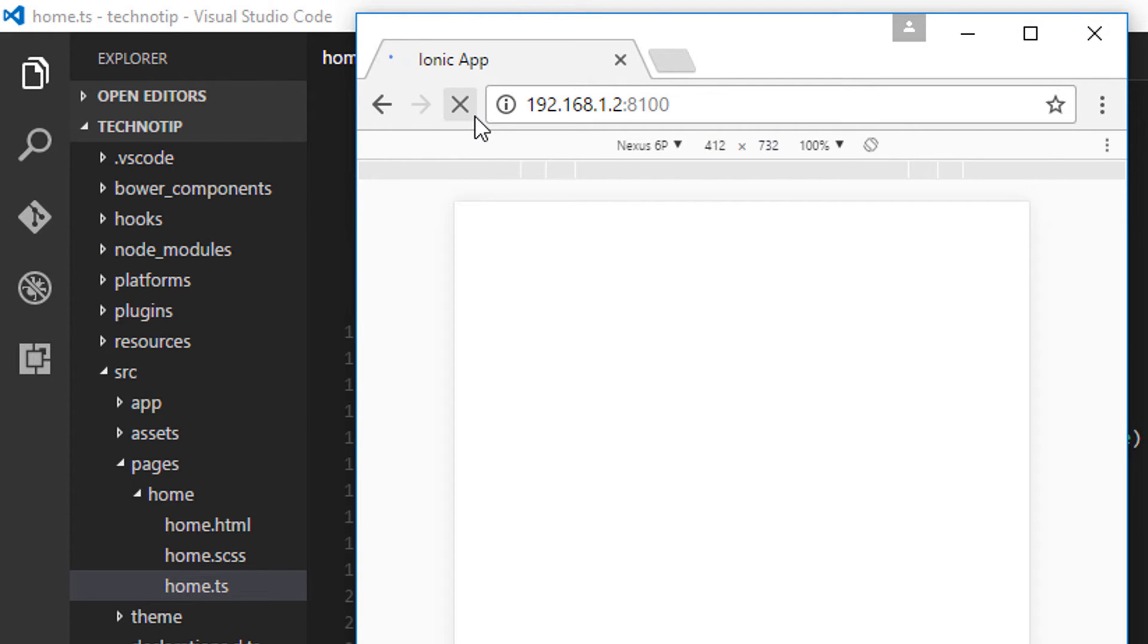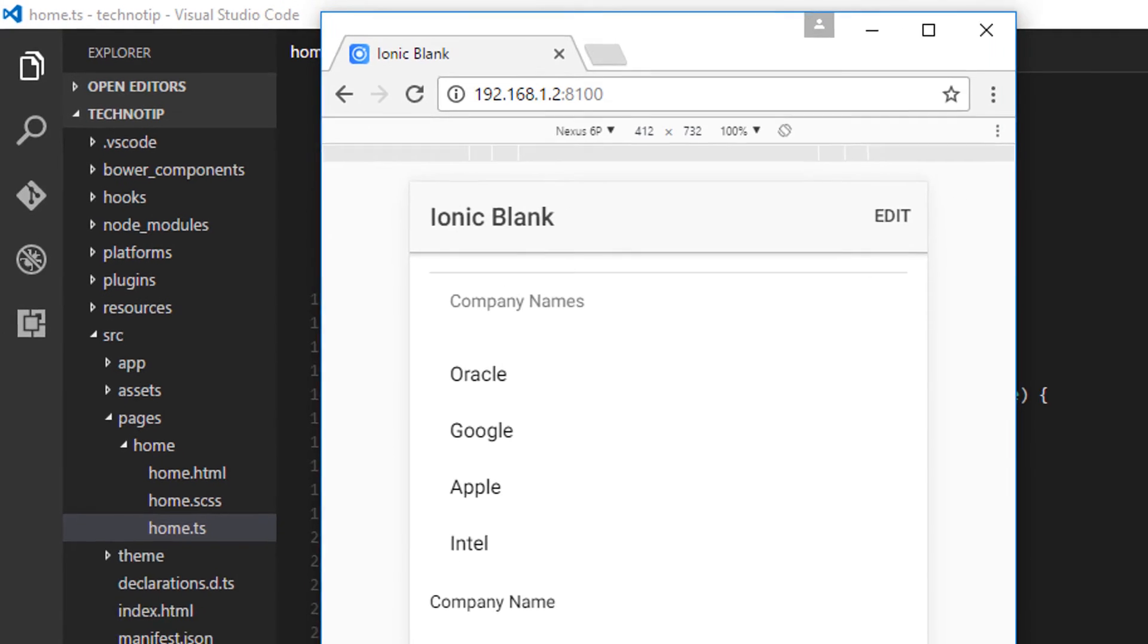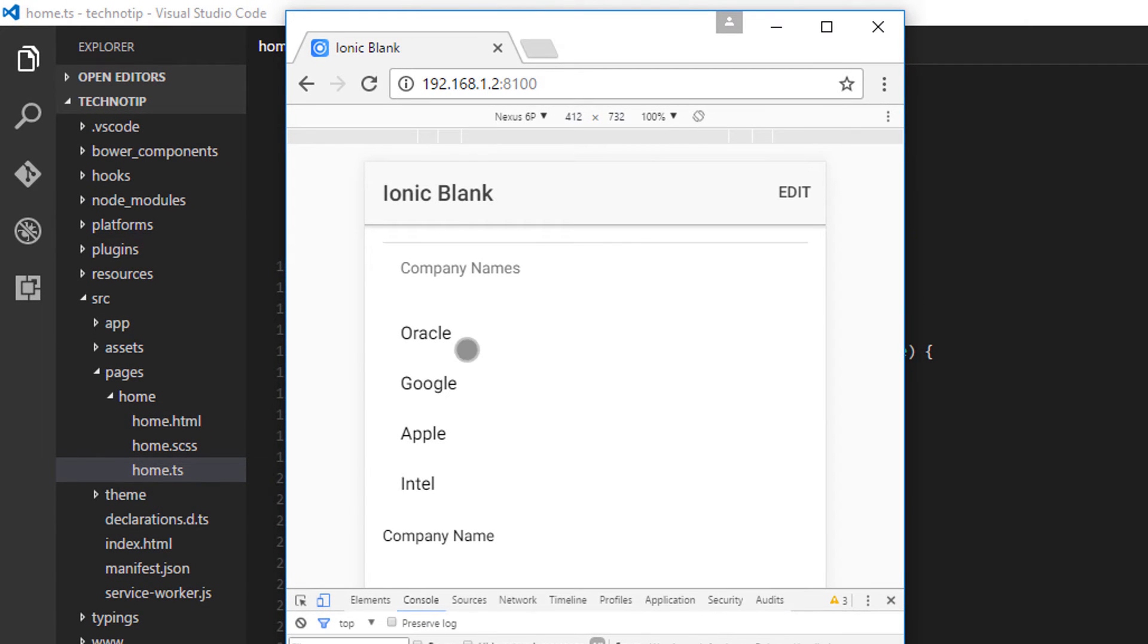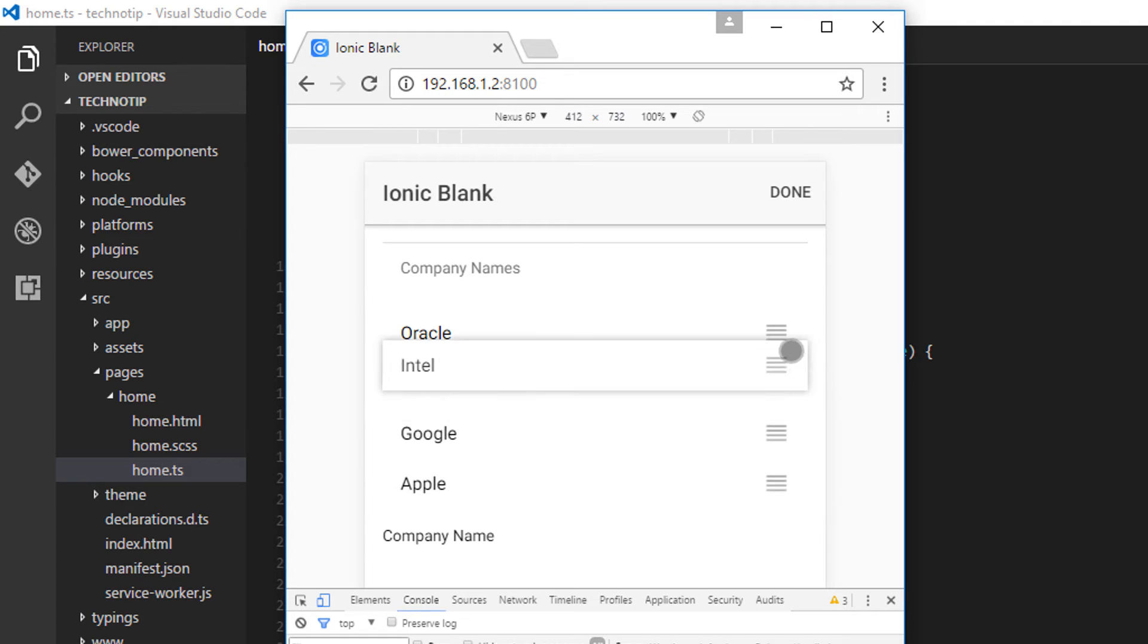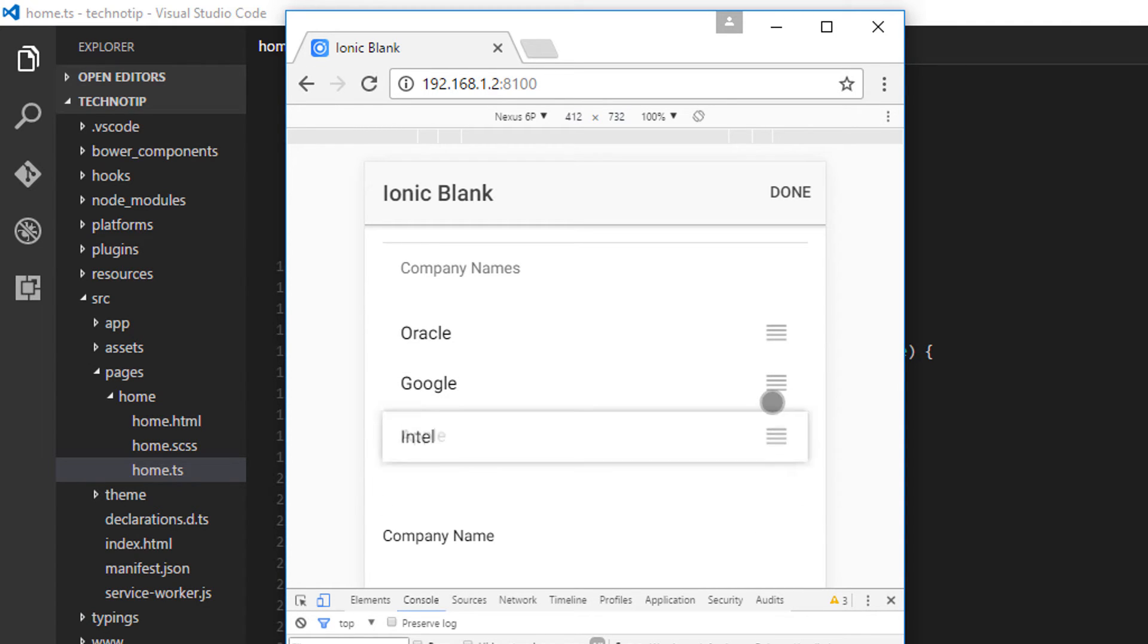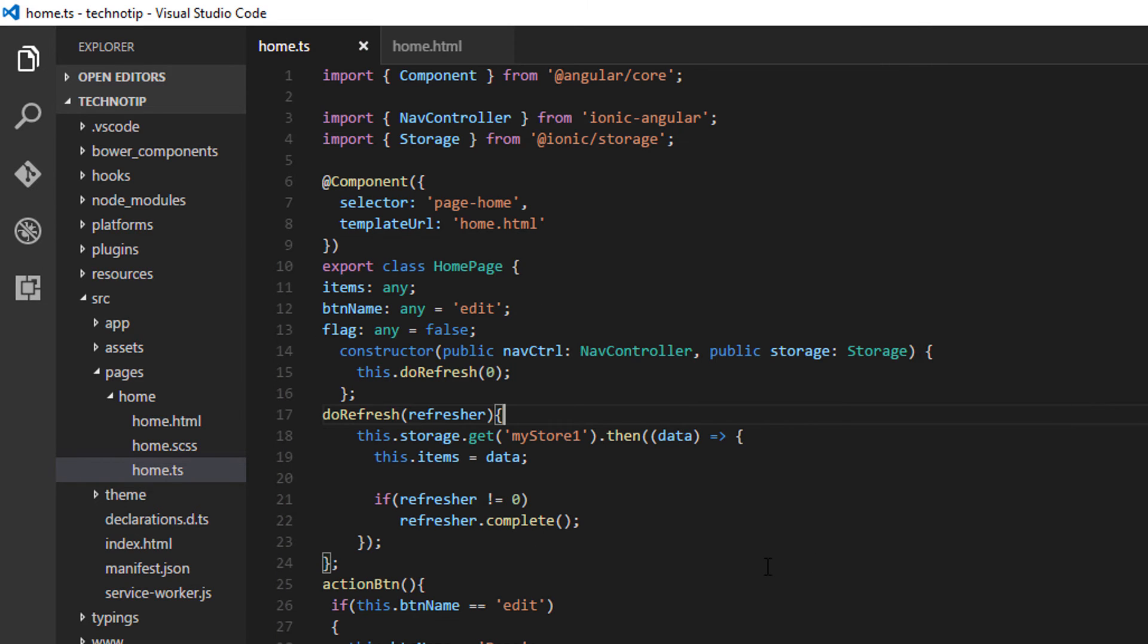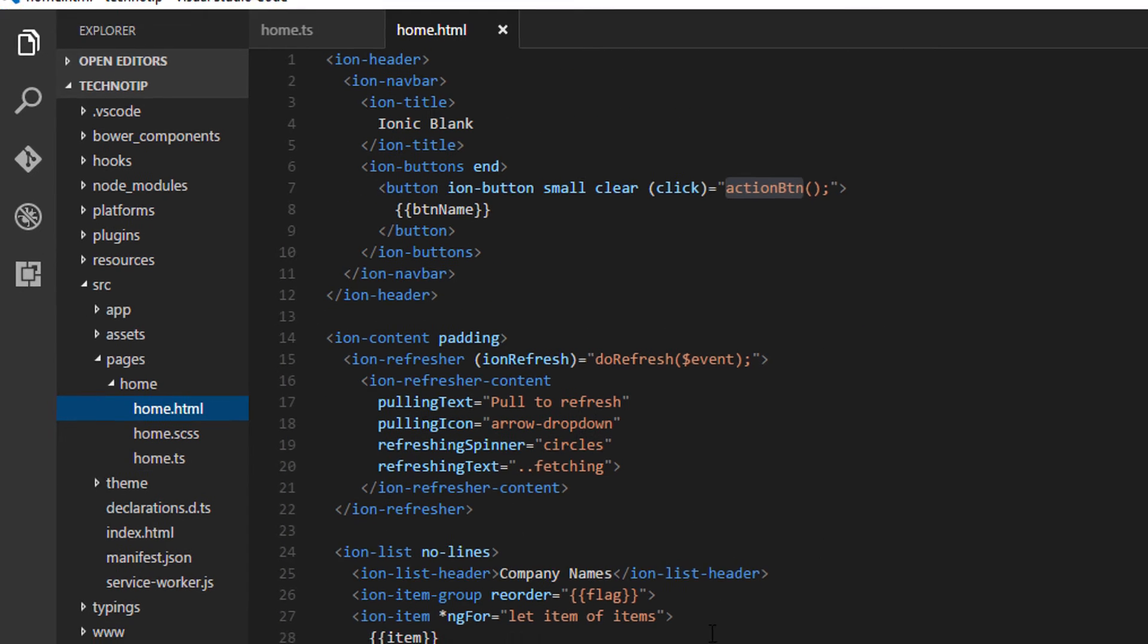We haven't yet coded the actual rearrangement of these list items. Just look at its visual. So we could drag and drop. Once we hit done, drag and drop interface disappears. That's working.